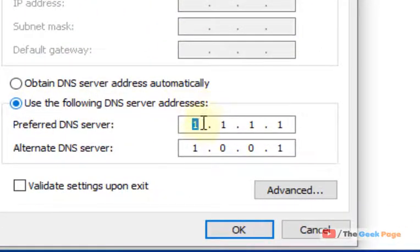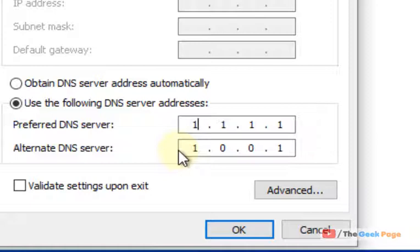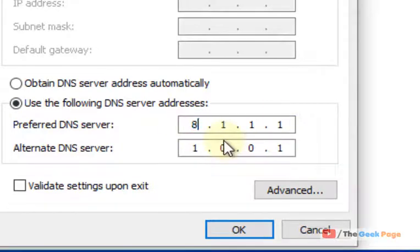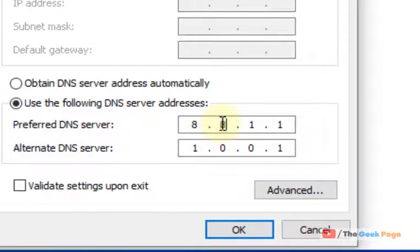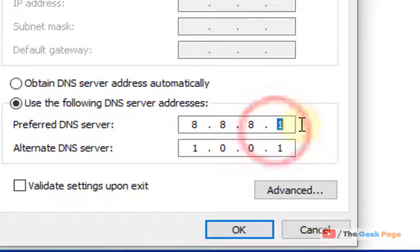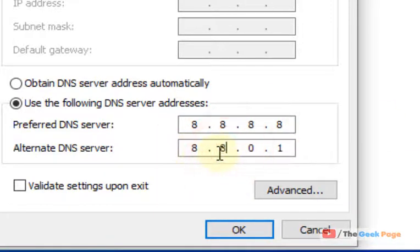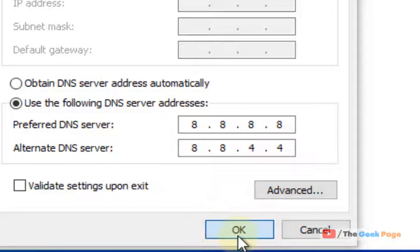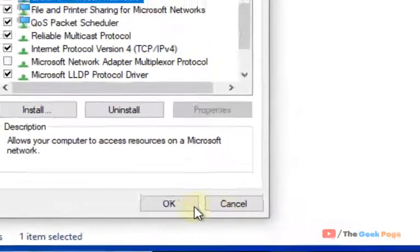Now check 'Use the following DNS server addresses' and use any public DNS. It may be Cloudflare—in this case it is Cloudflare. You can also use Google Public DNS: 8.8.8.8 and 8.8.4.4. Once you've changed this to a public DNS, click OK.